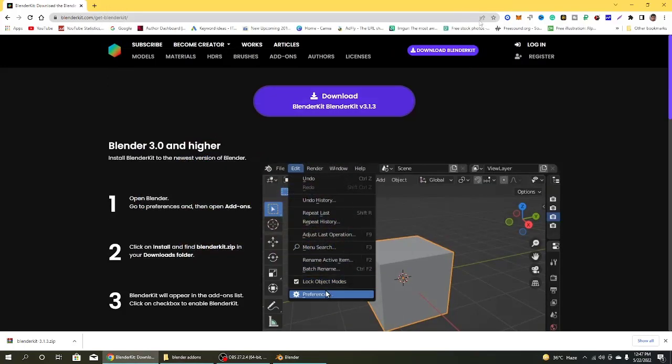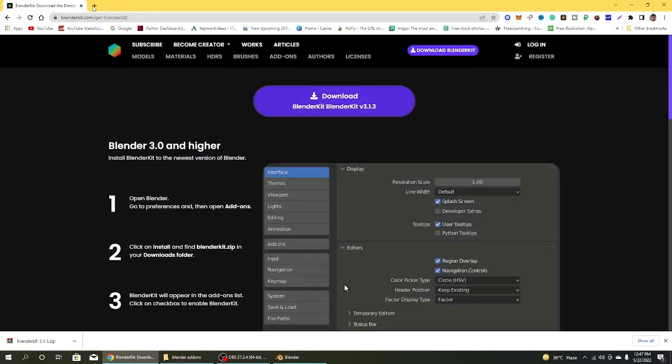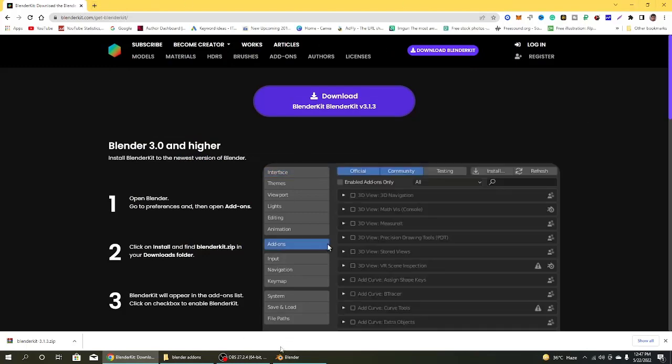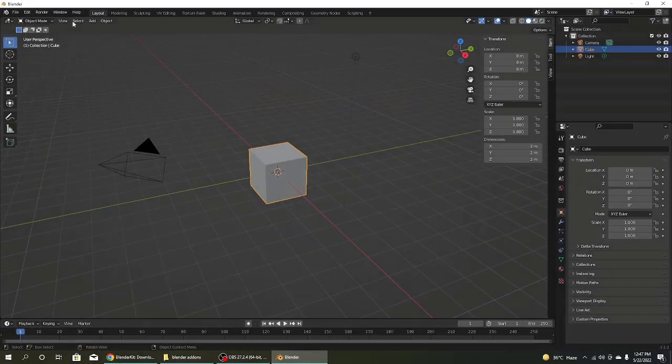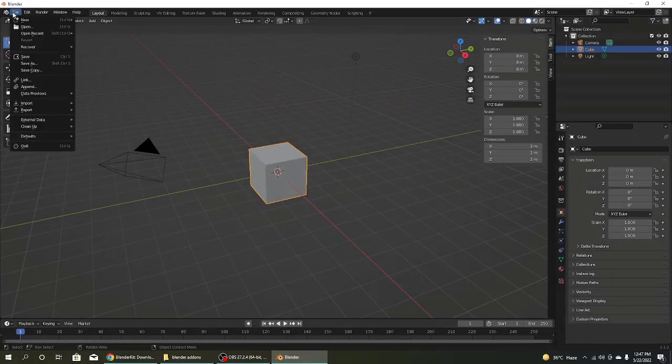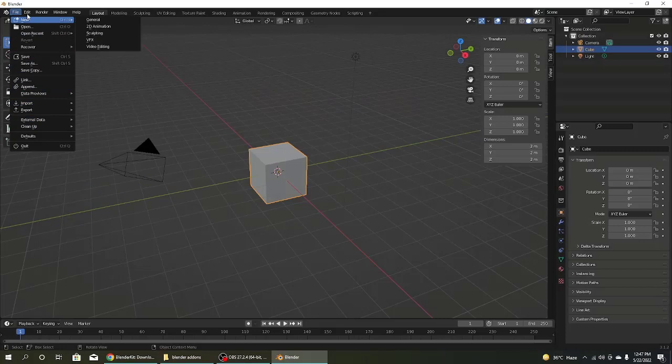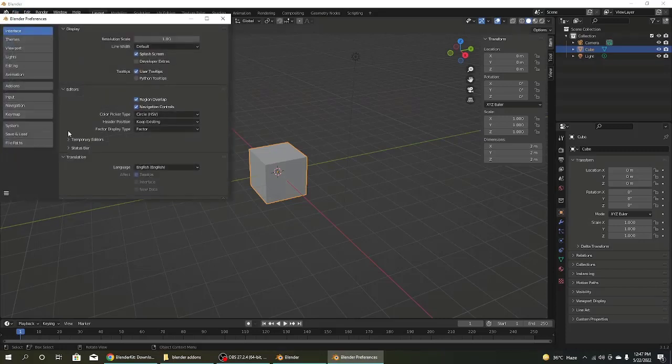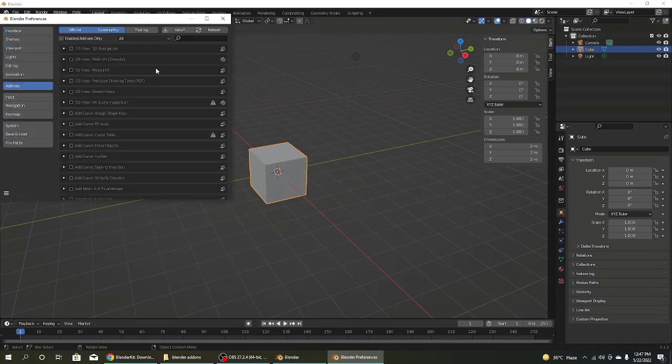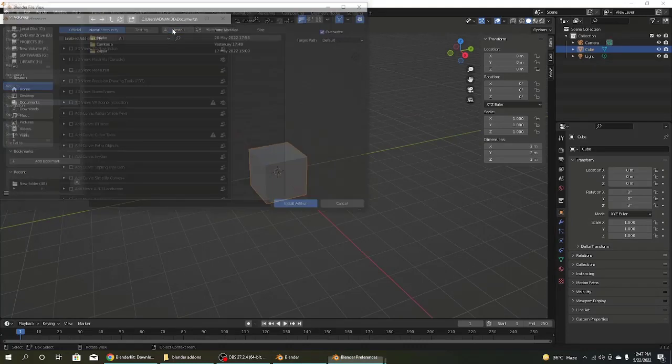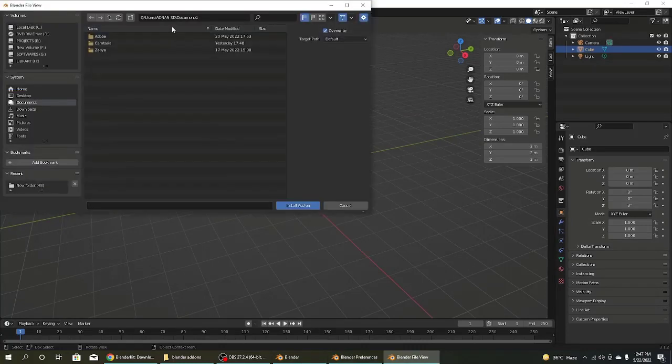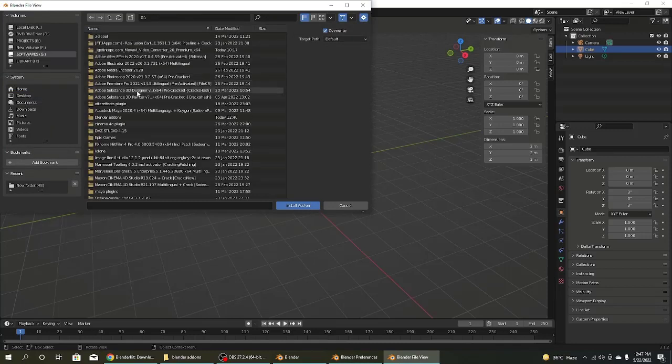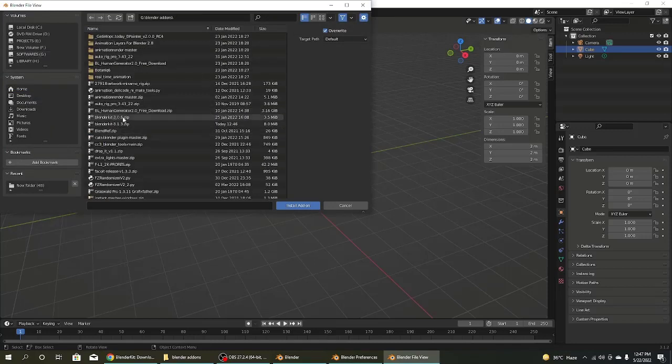So close all those windows. Go to Blender and go to Edit and click on Preferences. Click on right side Add-ons and click on Install button. And go to the directory where I have downloaded.